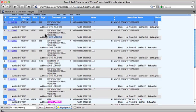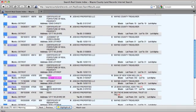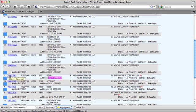You'll notice that there's a certificate of forfeiture that was recorded in March of 2011. If we scroll down a little bit further, we'll see that there's a deed for 16211 Manning that was recorded in January of 2009. To find out more information about this deed, we can click the Instrument Number link here.